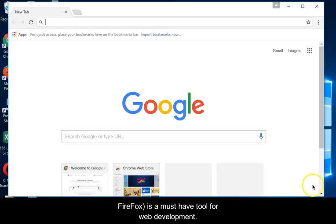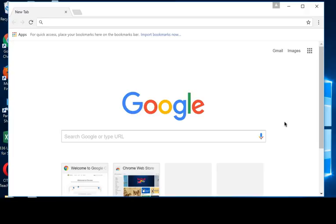The Web Developer Extension, available for Chrome and Firefox, is a must-have tool for web development.